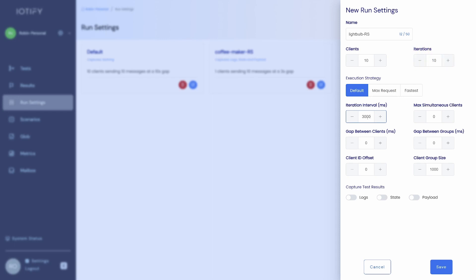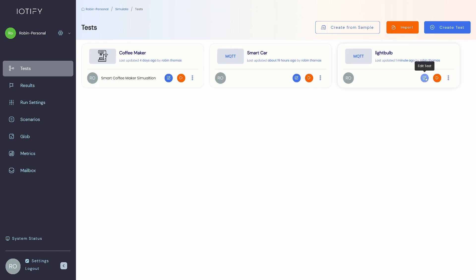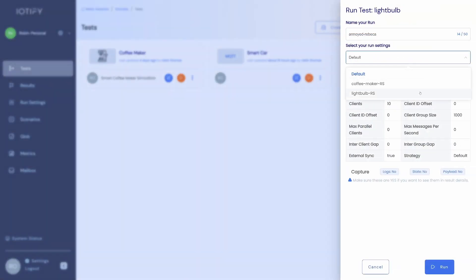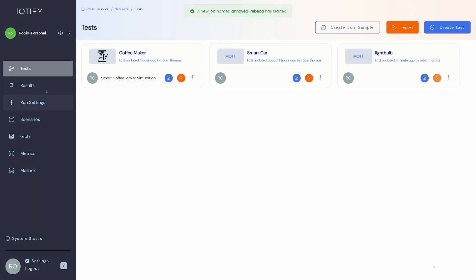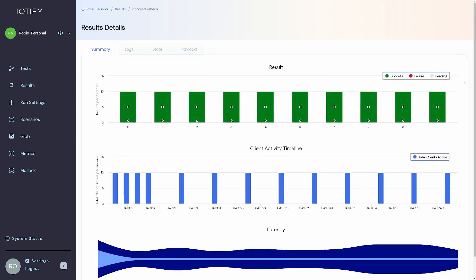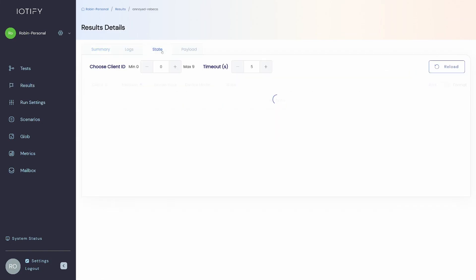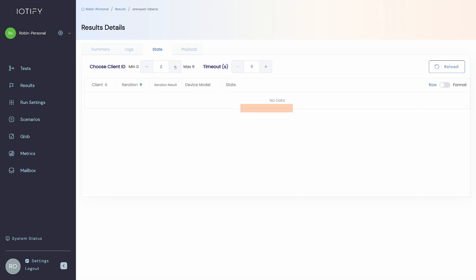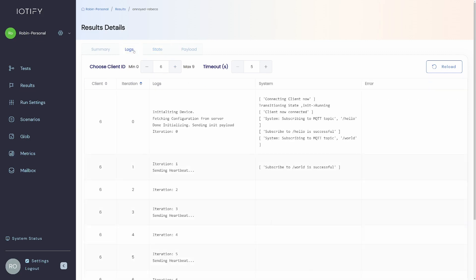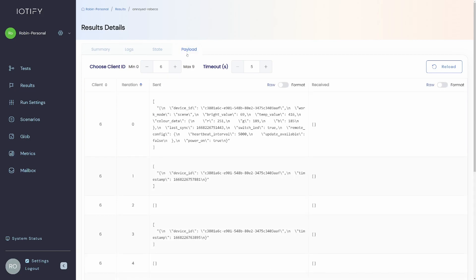Let us enable the capture of logs, state and payloads as well. We will now go back to the tests tab and run the test we just created. Taking a quick look at the state and the results, you can see that each client has a different set of values in its state. You can also see the logs we defined and the payloads that were sent or received.